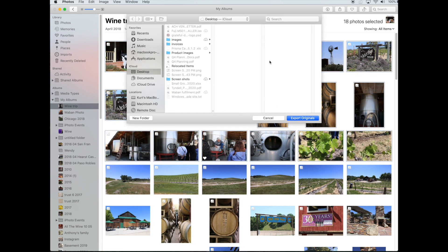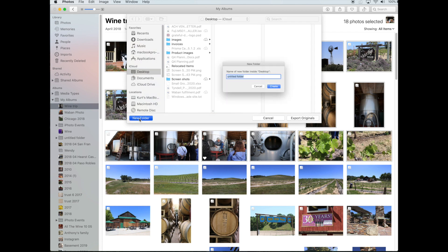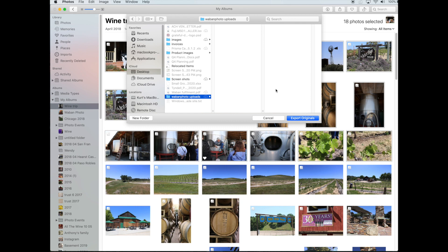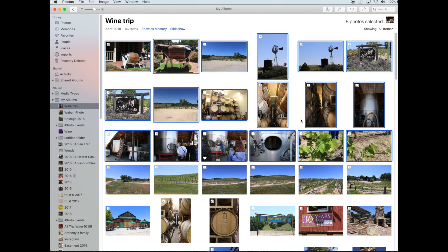Now it's going to ask you where you want to put those images. What I generally do is click on my Desktop and create a new folder. That way I know exactly where it is when I want to upload. I'll go Create, then Export Originals. It's going to add all those photos to that folder.